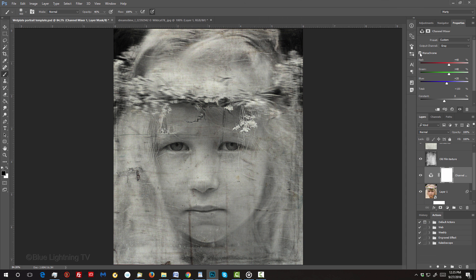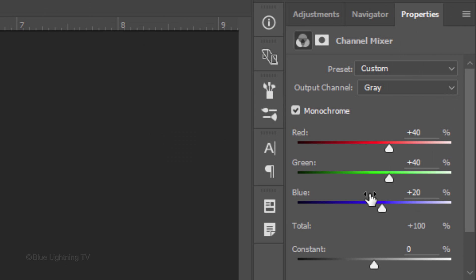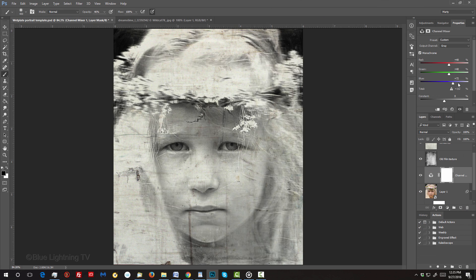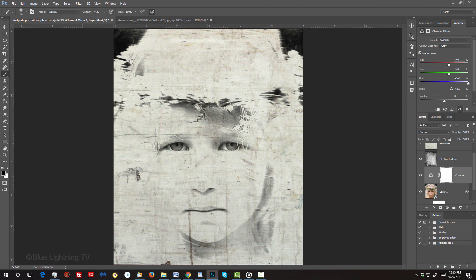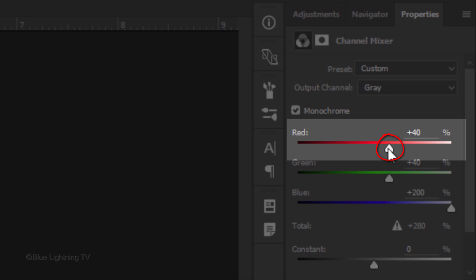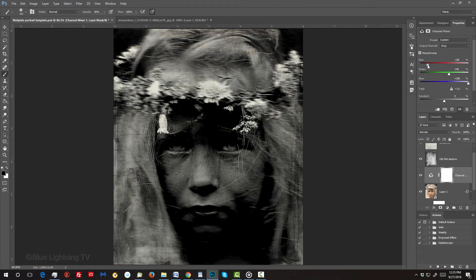Since cool colors look very light in wet plate collodions, we'll drag out the blue channel all the way to the right. Since warm colors look very dark in wet plate collodions, drag the red channel to the left until your image has a contrast that looks good to you.